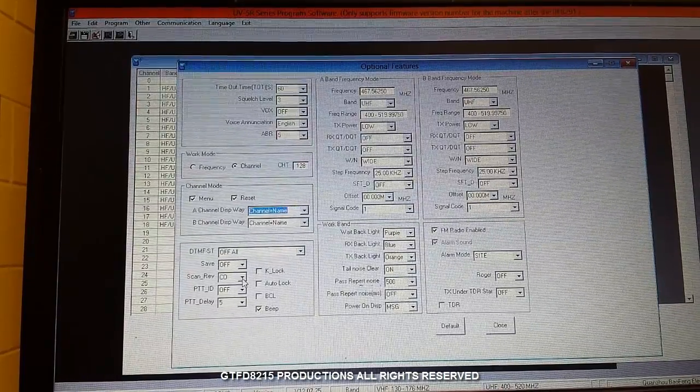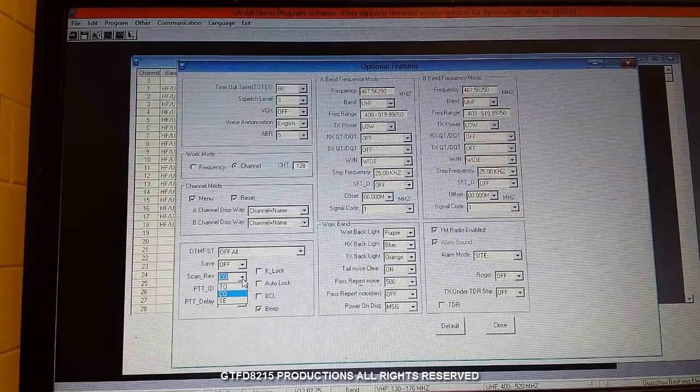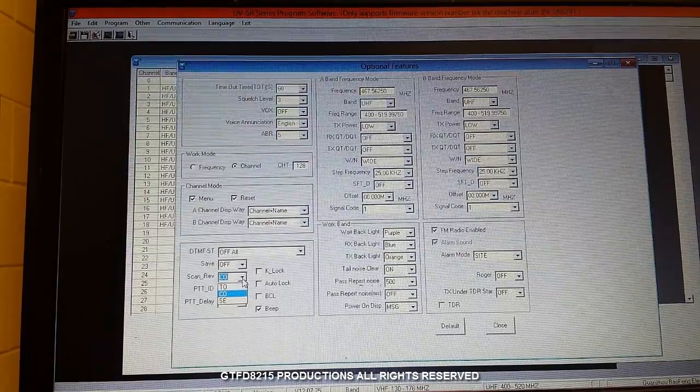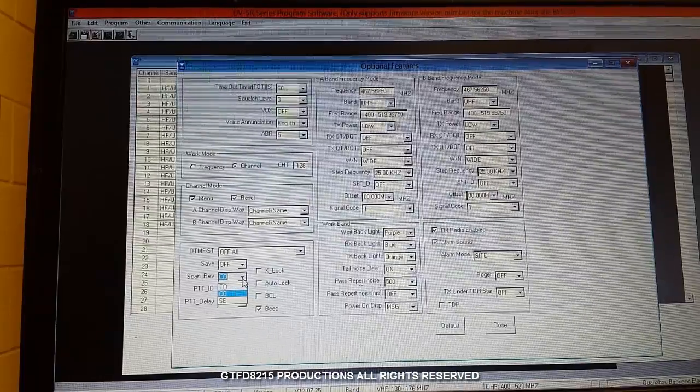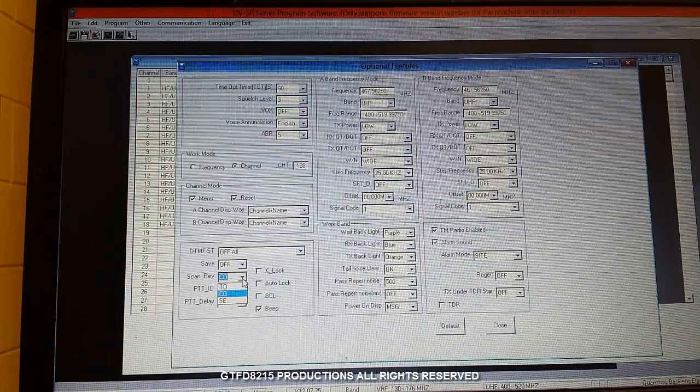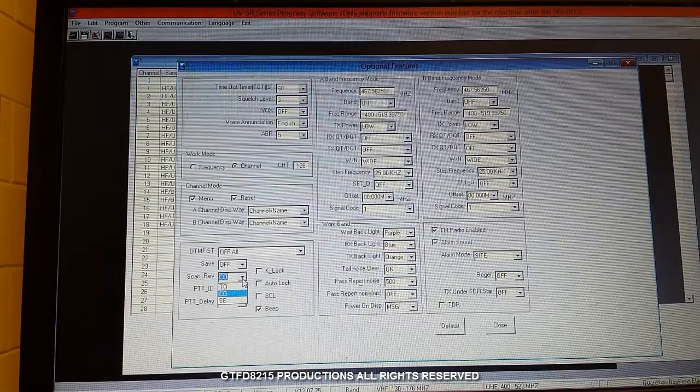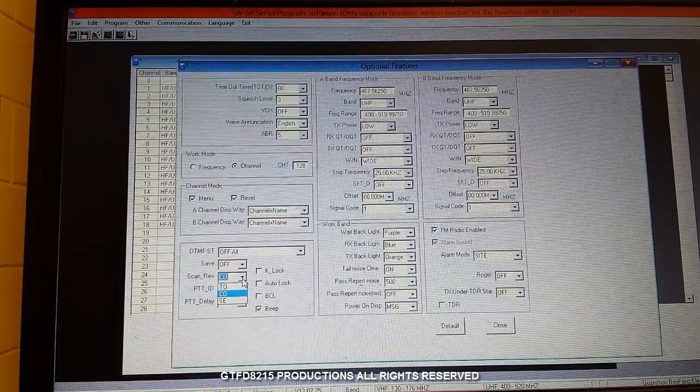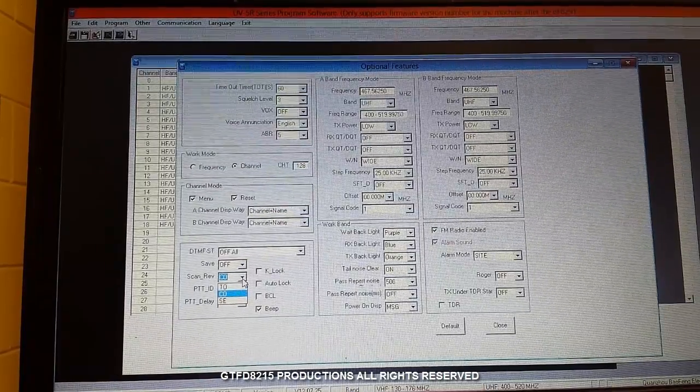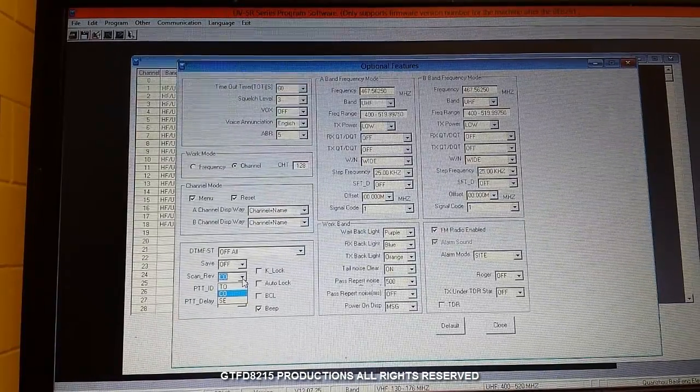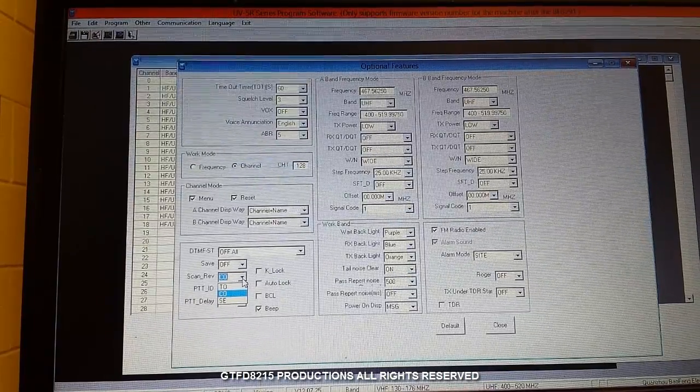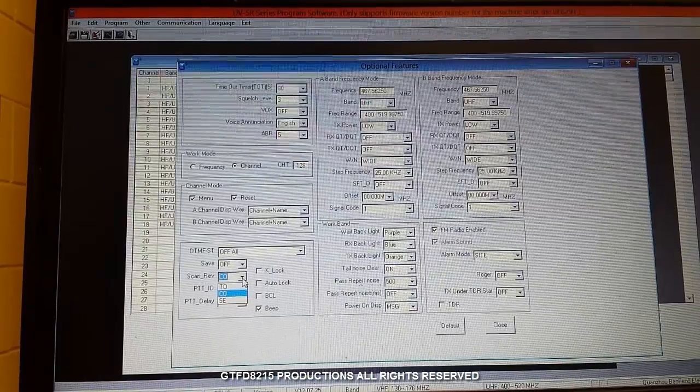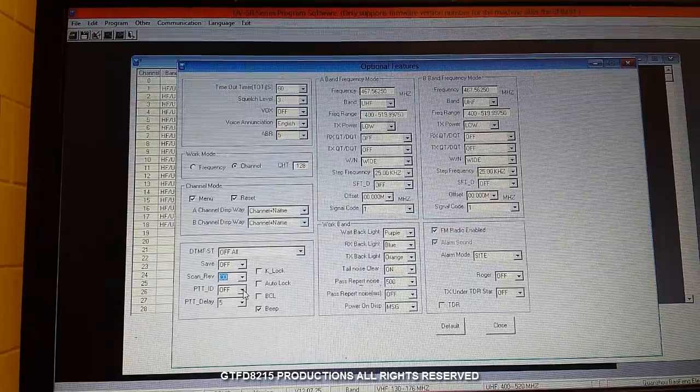This is an important one it took me a little while to find this one. You want to set it to CO. TO is time operation and what happens is after a set amount of time as you're scanning when it detects a signal, of course it stops on that signal but then after a specific amount of time the scanner will just start scanning again. What will happen is you will get cut out of conversations and miss important details. It took me a little while to find that one. So you want it to be on CO which stands for carrier operation and it will not start scanning again until it no longer detects that signal.